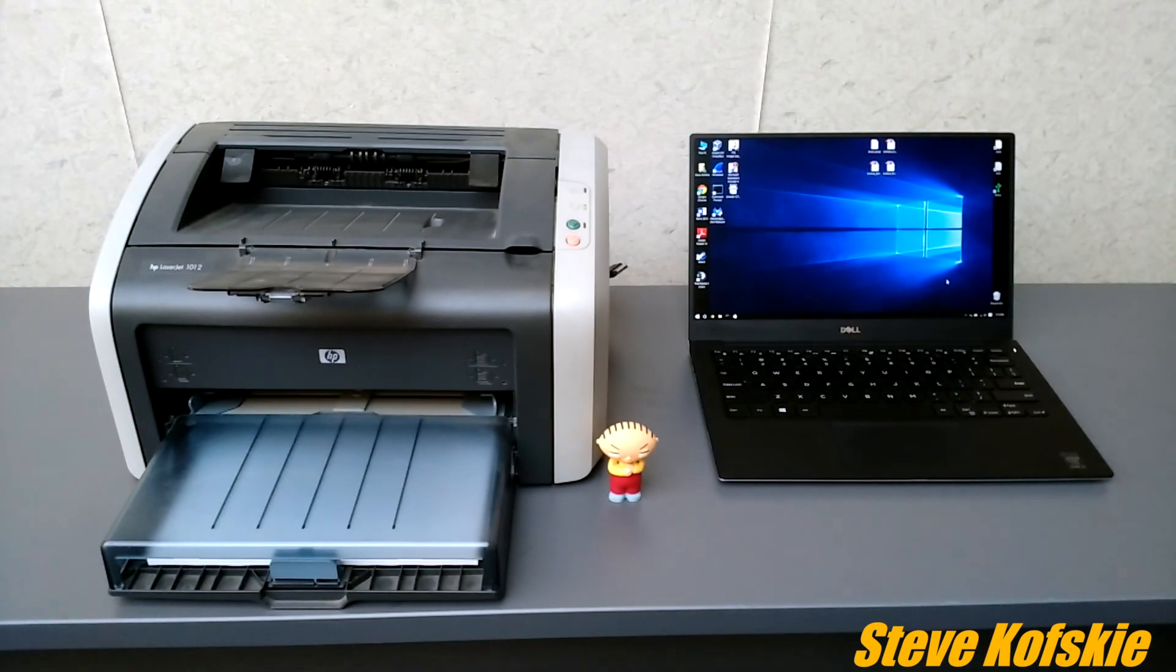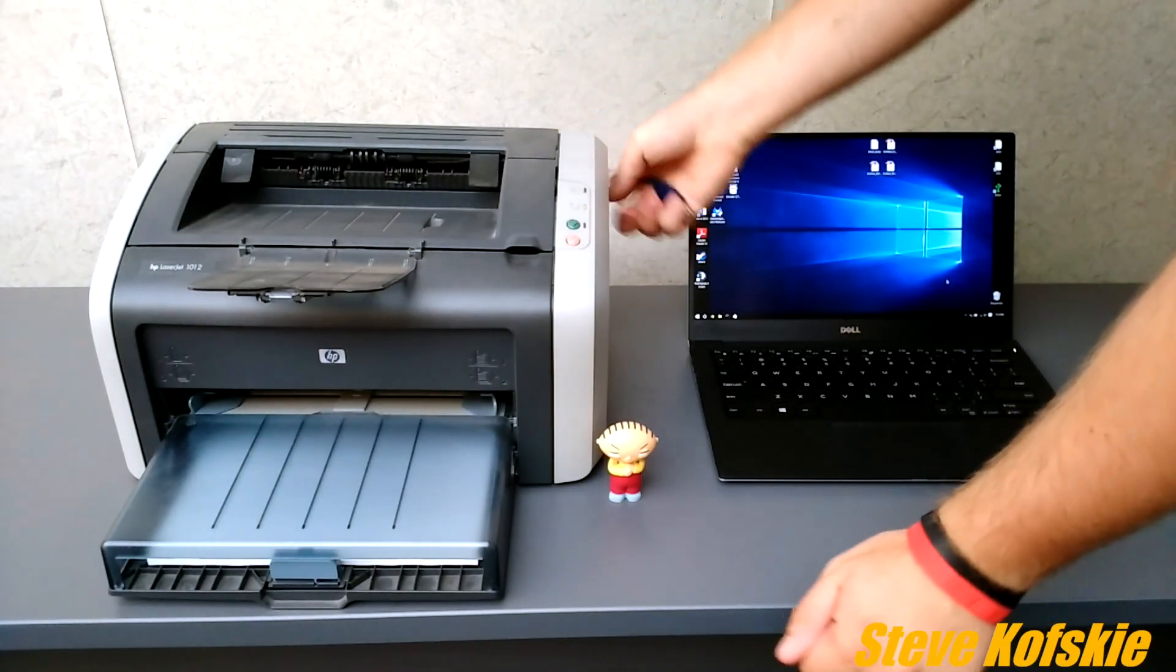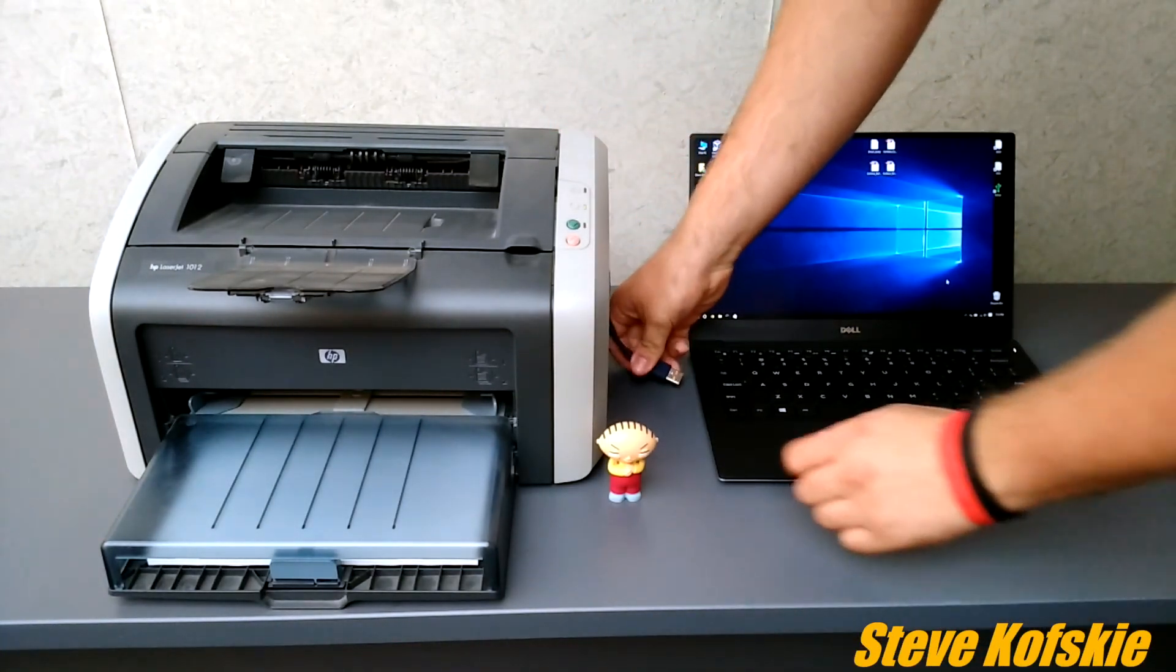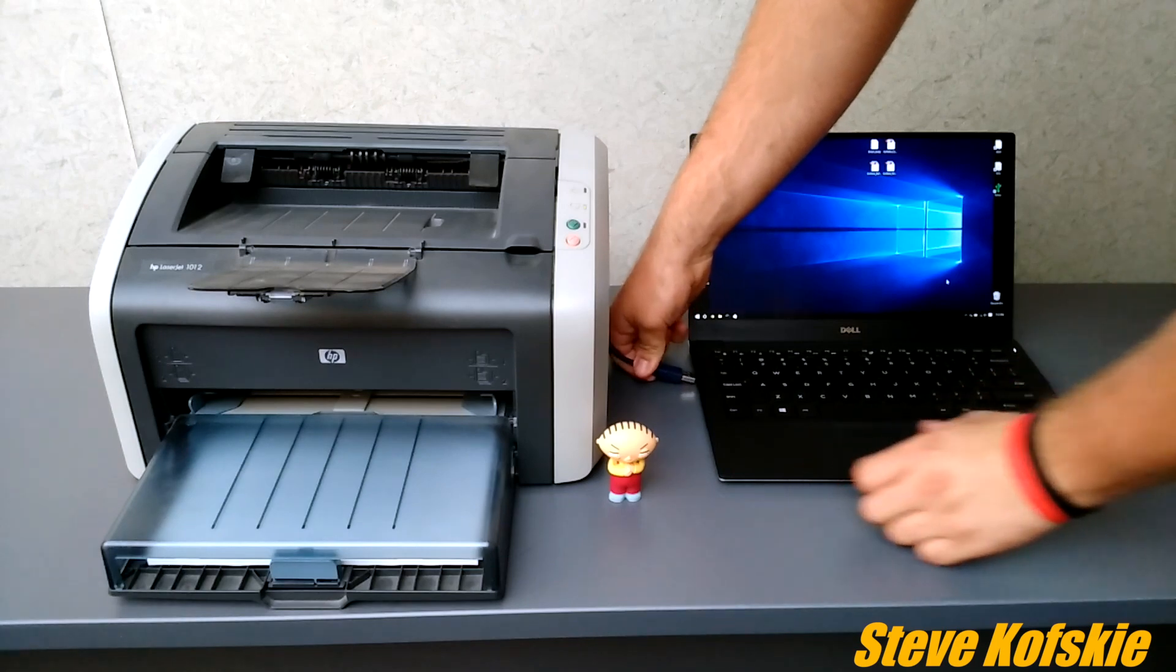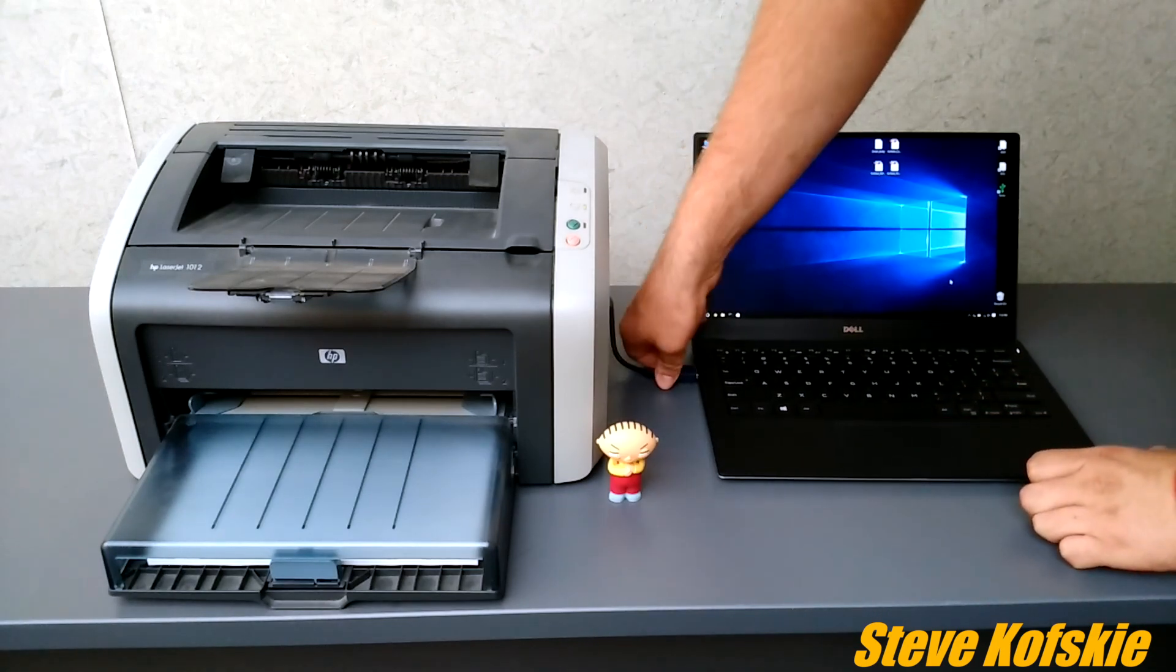Just a reminder, make sure the printer is plugged in, turned on, and connected to your PC. In my case, I'll be using my Dell XPS 13 laptop.